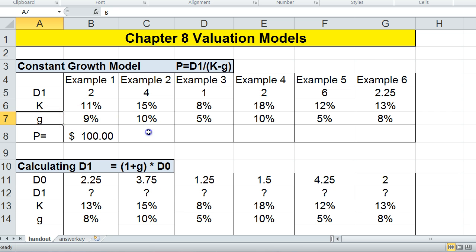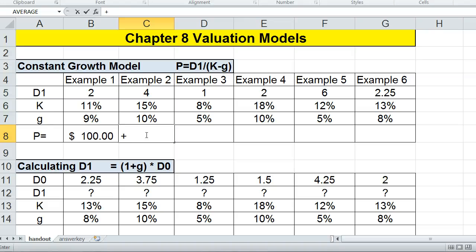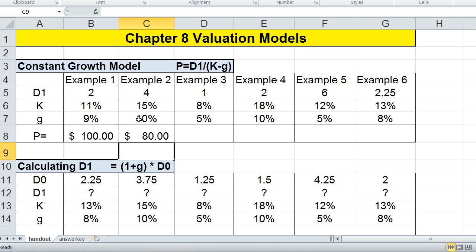To calculate the stock price — P stands for price — the formula is rather simple. I just take the dividends and divide that by the required rate of return minus the growth of the dividend. And that gives me a stock price.